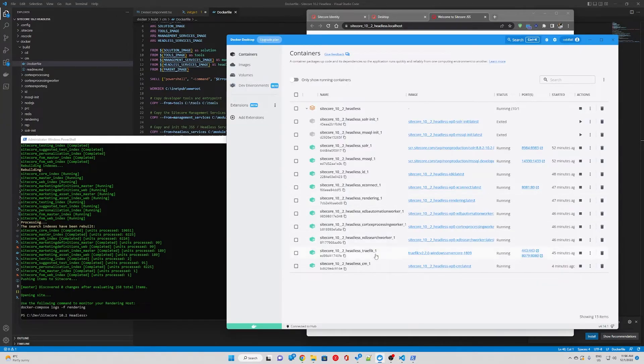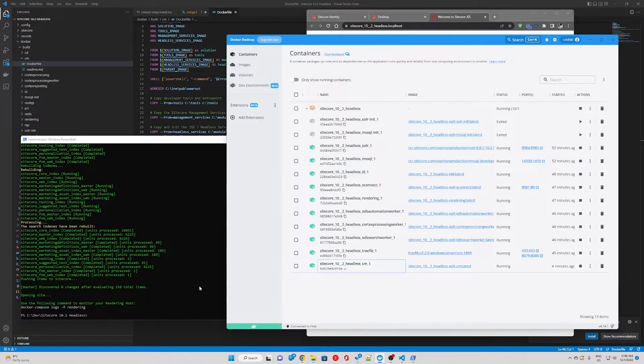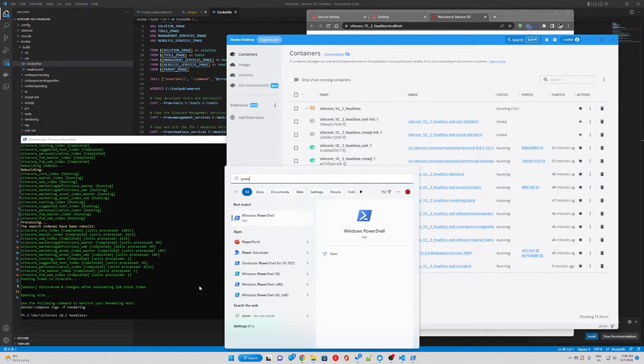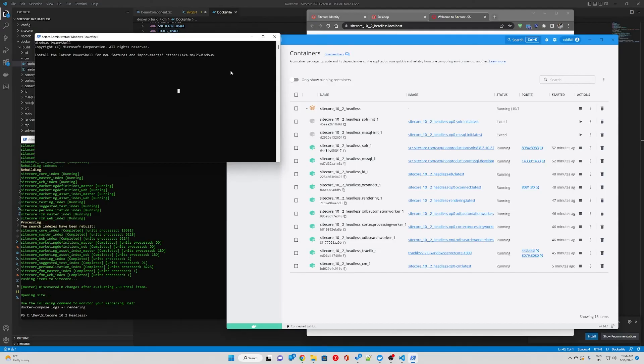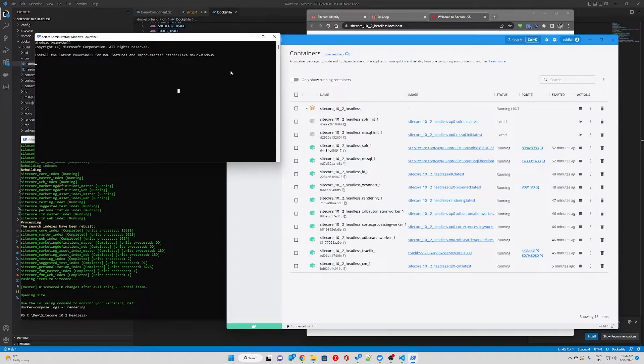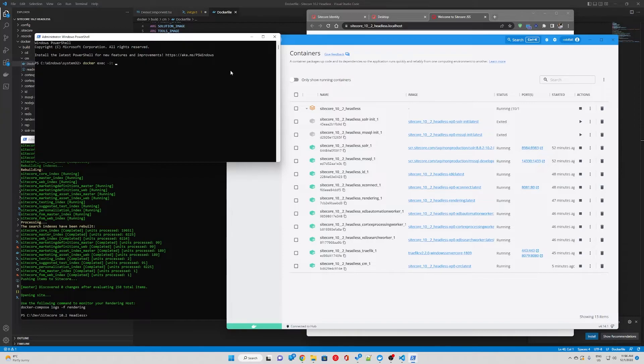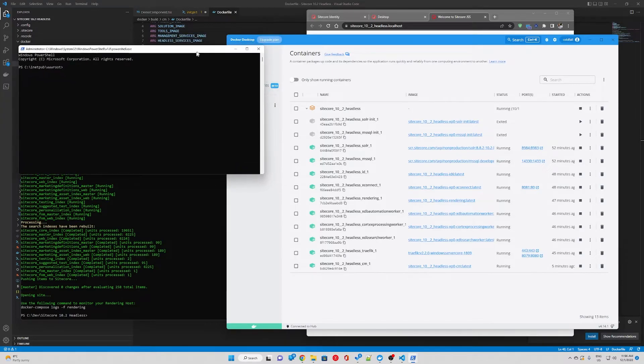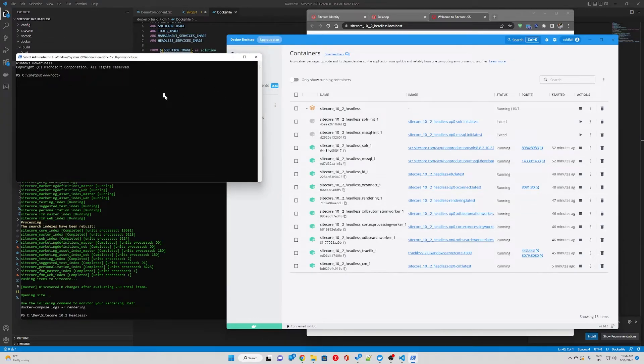So let's go to Docker, find our CM container and we're going to copy the ID to our clipboard. Then we're going to open a new PowerShell window and we're going to go into the container. So we're going to type docker exec-it then we're going to paste the container ID and type PowerShell. Now we're using PowerShell within the CM container so we're going to type node-v and there you go. We have node installed.